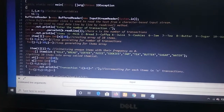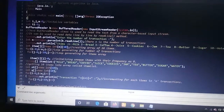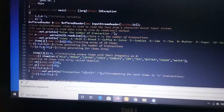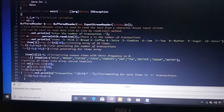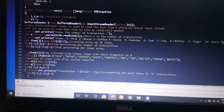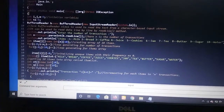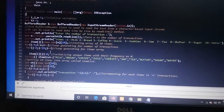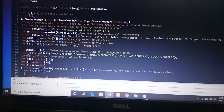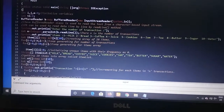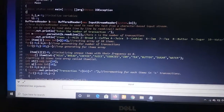I am storing the number of items with the array size of N. Here is the loop for generating the number of transactions, and j=0, j<10, j++ is the loop for generating the items array. item[i][j] = 0 is for initializing unique items with their frequencies as 0. Next I am storing all 10 items in an item list array.